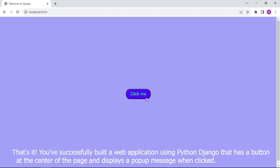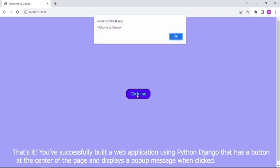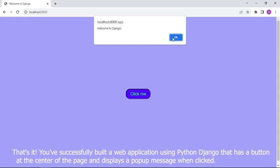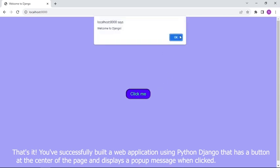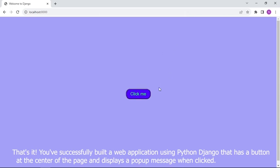That's it. You've successfully built a web application using Python Django that has a button at the center of the page and displays a popup message when clicked.